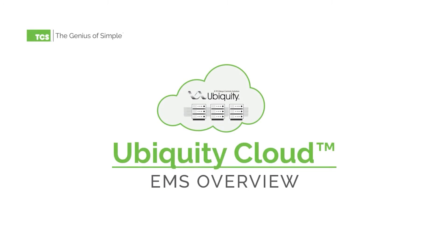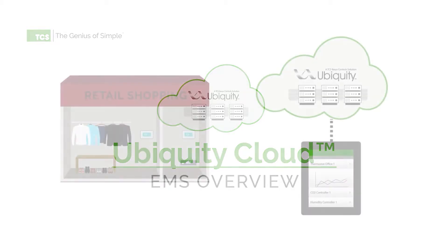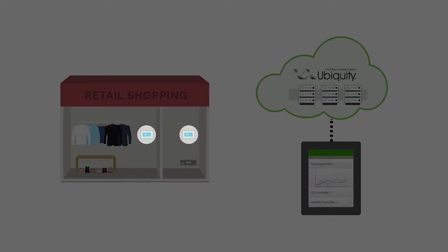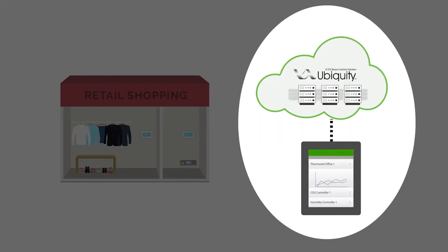Thank you for letting us introduce the Ubiquity Cloud Energy Management System from TCS. The Ubiquity Cloud Energy Management Platform from TCS is comprised of three elements: a controls network, a site gateway, and the Ubiquity Cloud software.